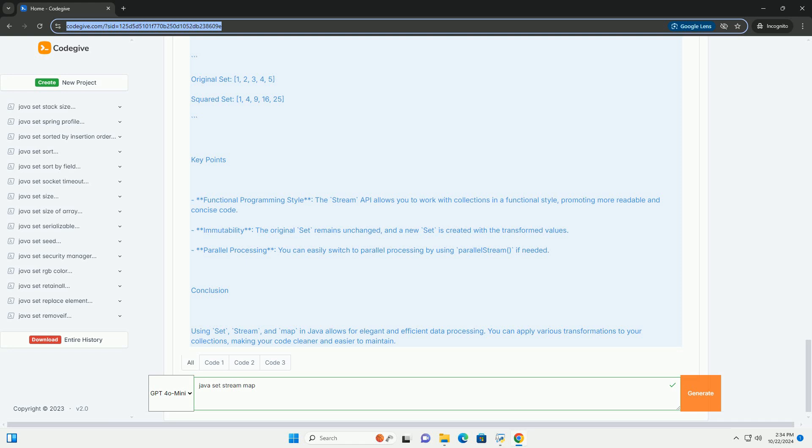Explanation of the code: 1. Creating a set, we create a hash set of integers named numbers and populate it with values from 1 to 5. 2. Streaming the set, we call numbers.stream to convert the set into a stream.